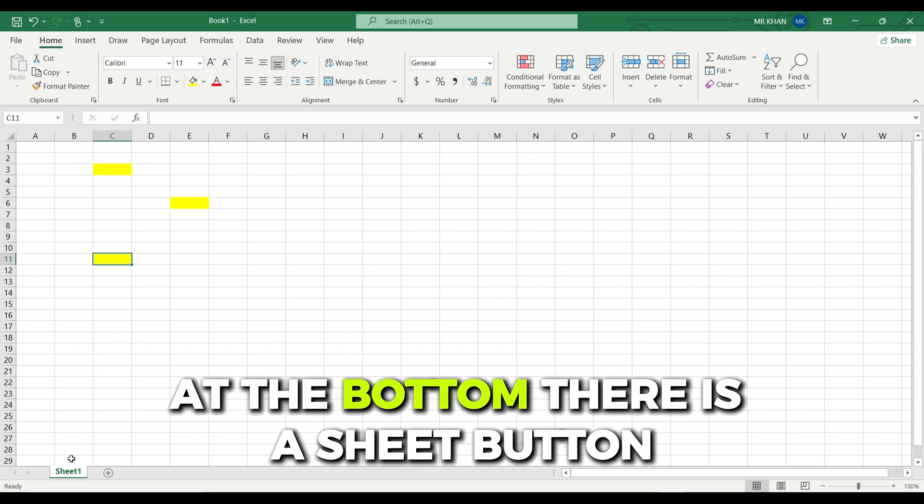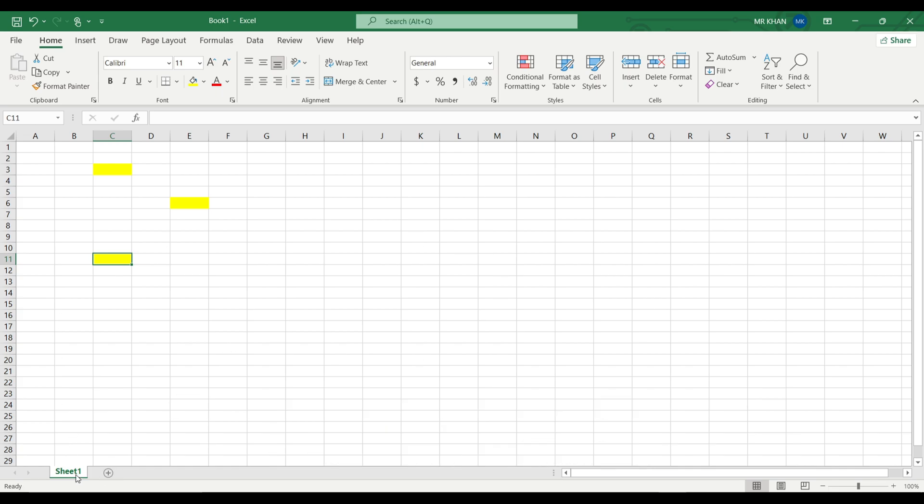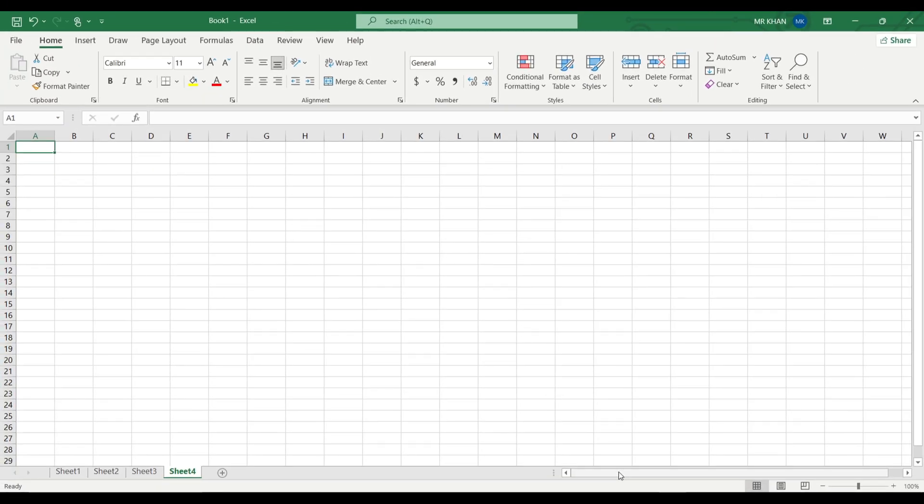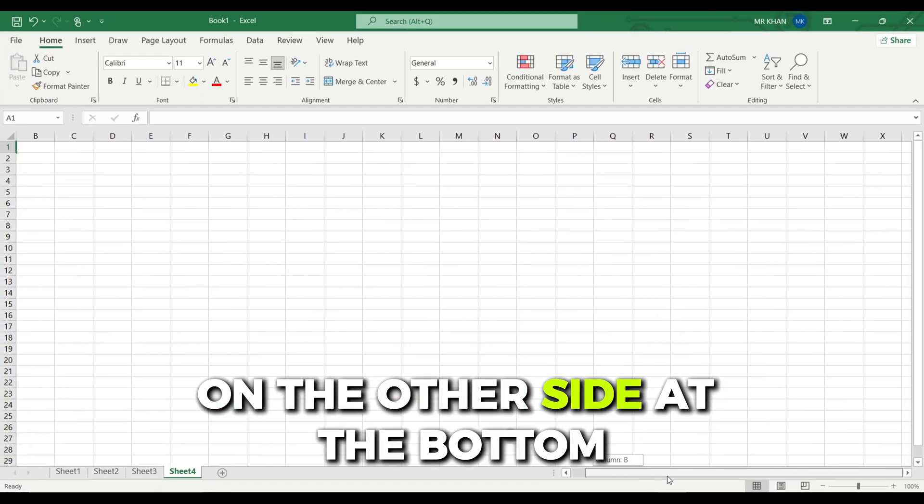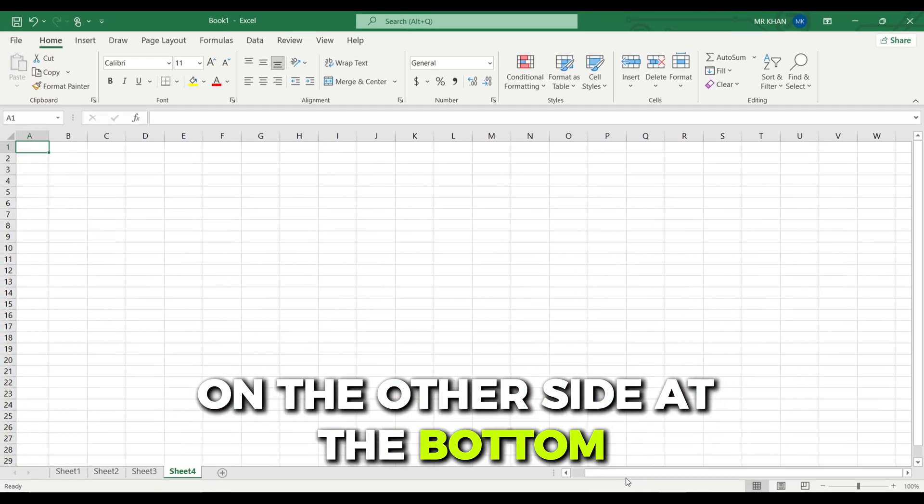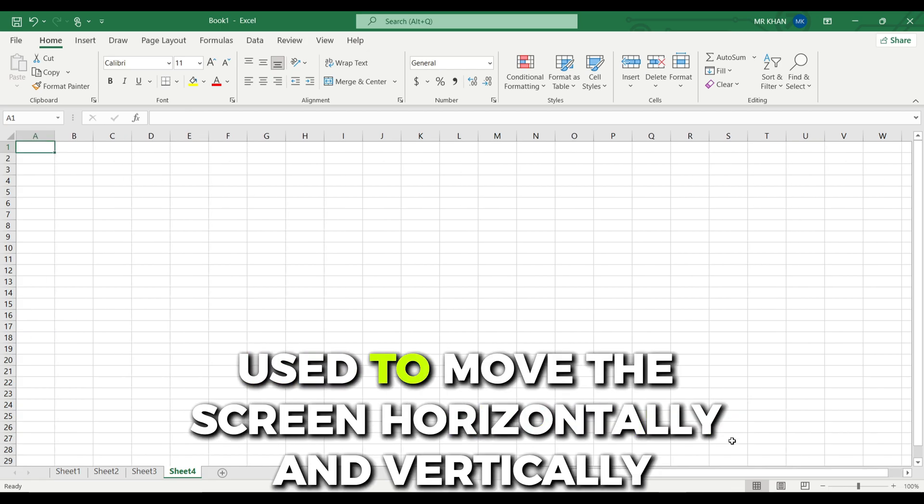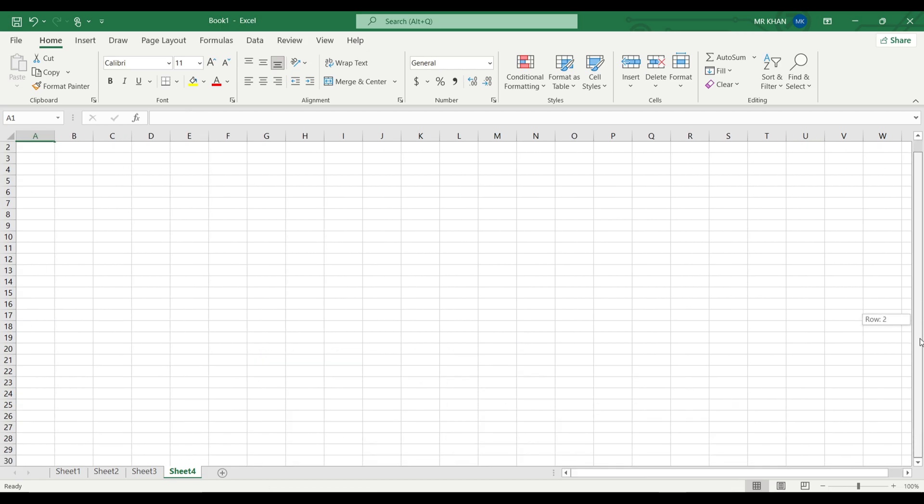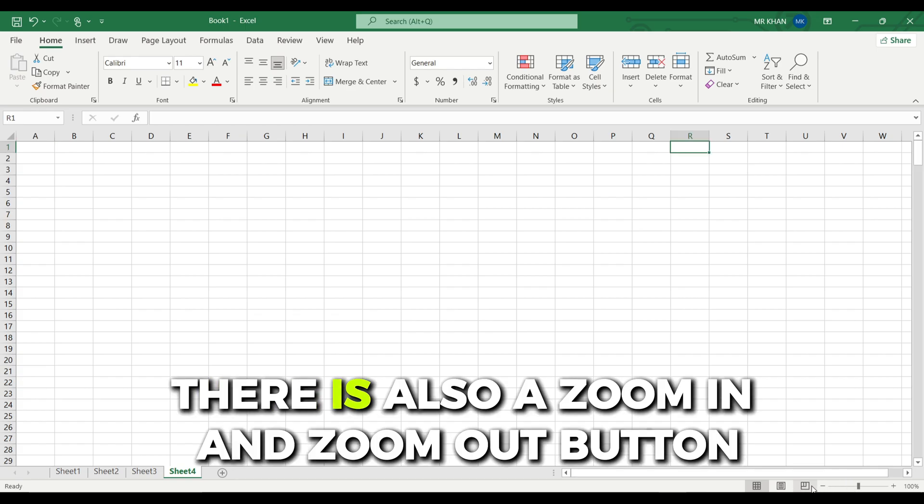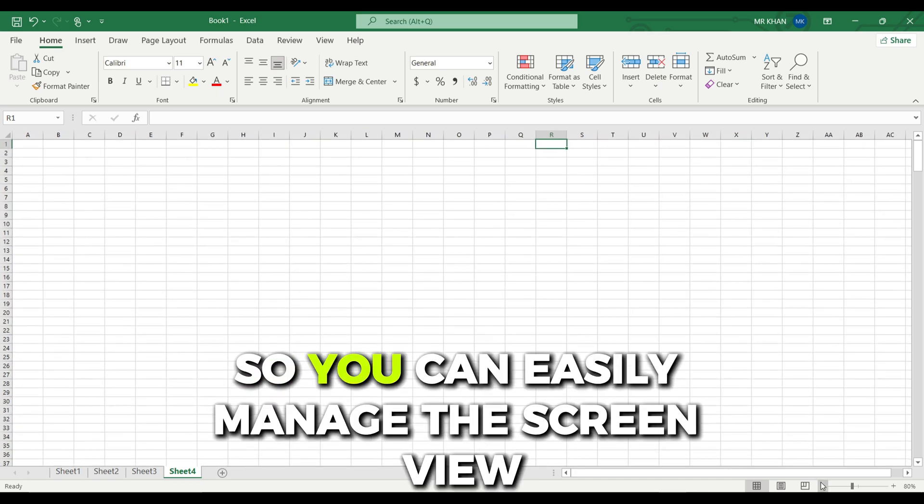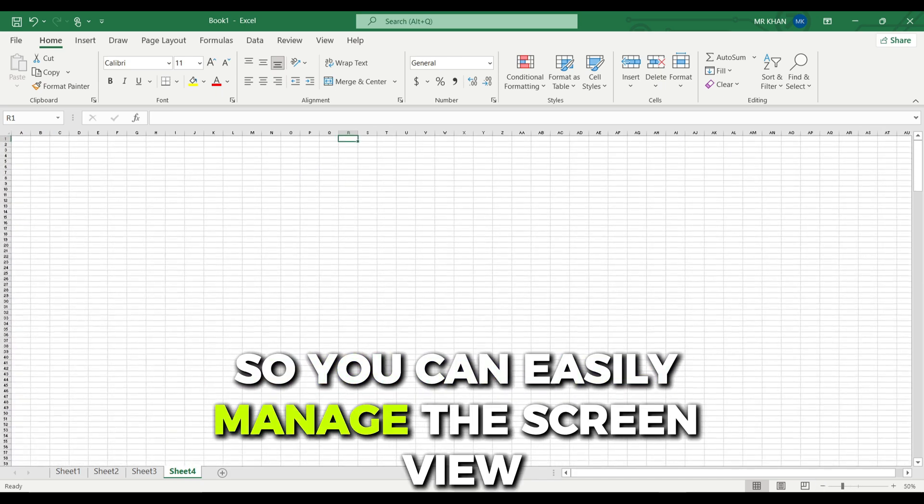At the bottom there is a sheet button. You can easily add as many new sheets as you want. On the other side at the bottom there is a scroll bar used to move the screen horizontally and vertically. There is also a zoom in and zoom out button so you can easily manage the screen view.